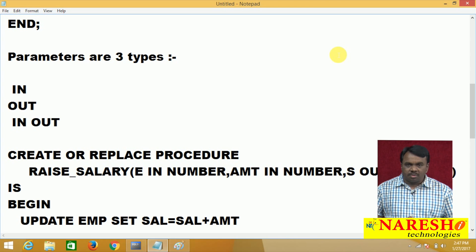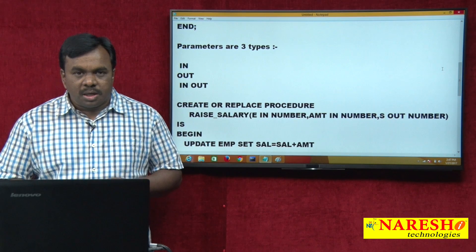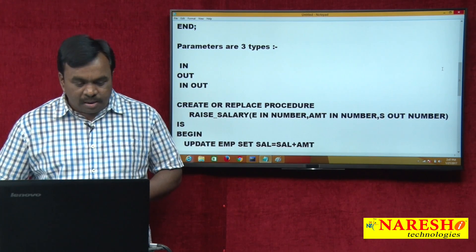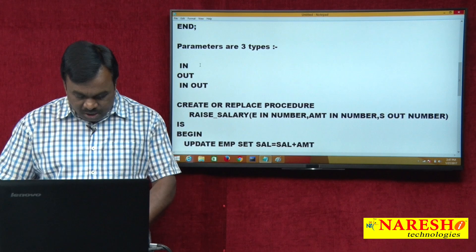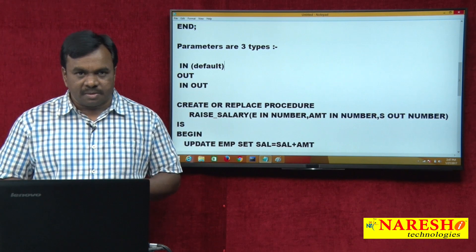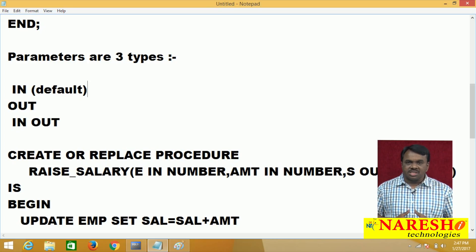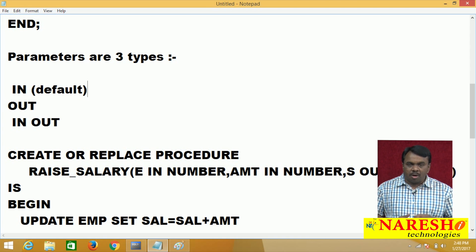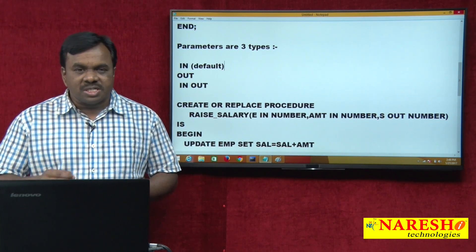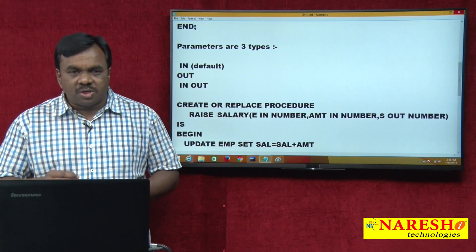Parameters are mainly of three types: one is IN parameter, another is OUT parameter, and another is IN OUT parameter. If you do not mention IN, OUT, or IN OUT, by default the parameter is an IN parameter. IN is the default. IN parameter always receives value, OUT parameter always sends value, and IN OUT parameter receives as well as sends value.